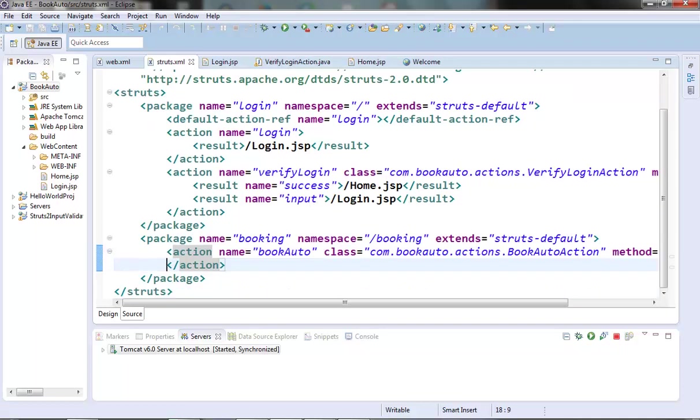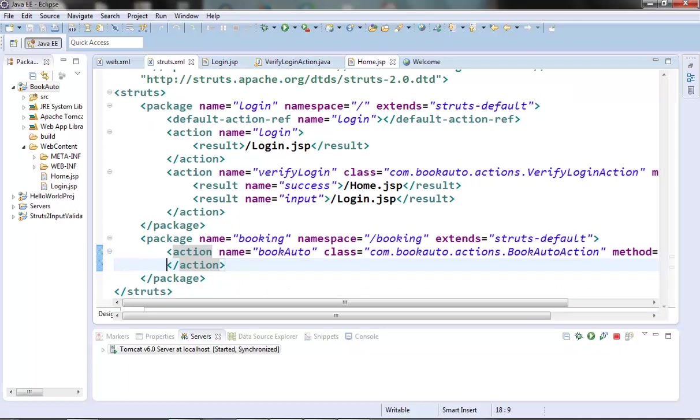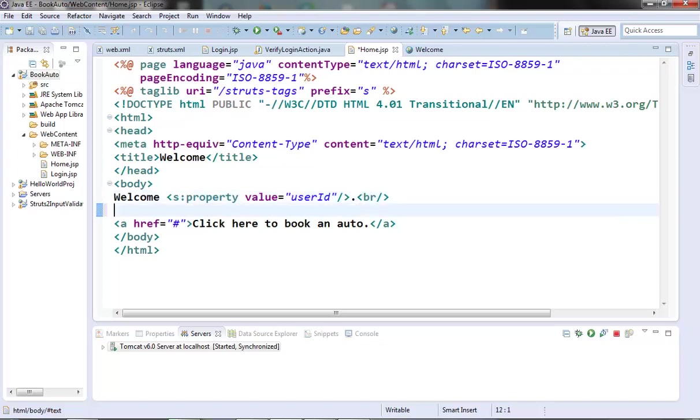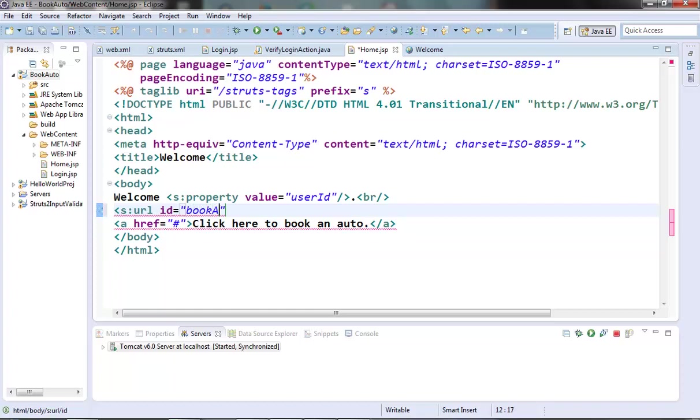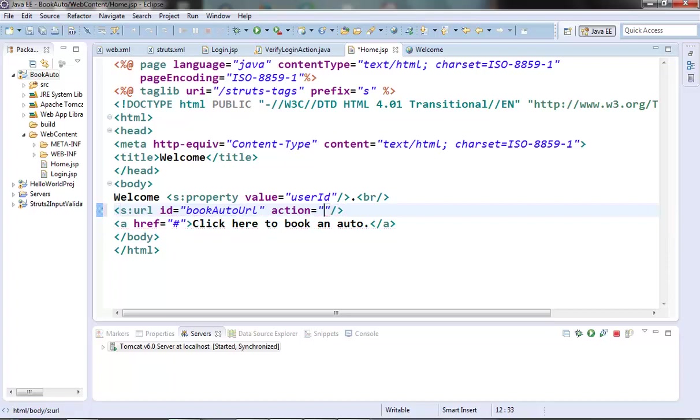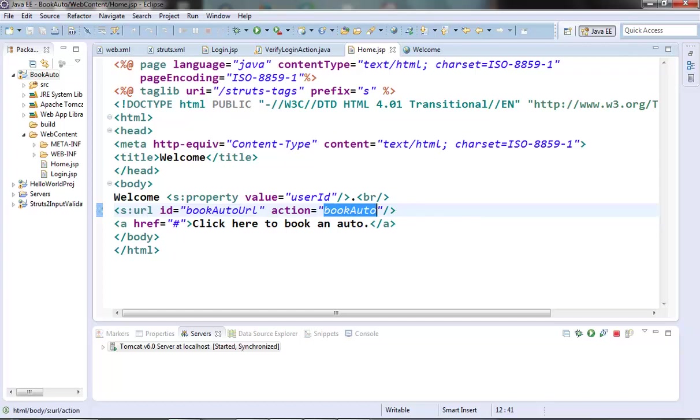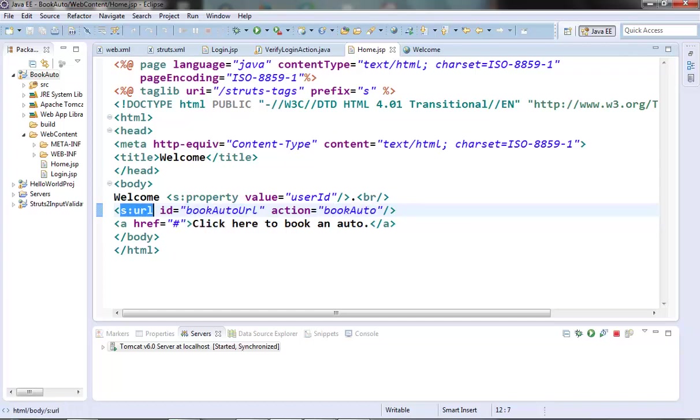Let's change the URL in the home page in the home.jsp to use this Struts2 URL tag. Let's create a URL element to hold the action. Here we are storing the book auto action in the book auto URL using the URL tag of Struts2.